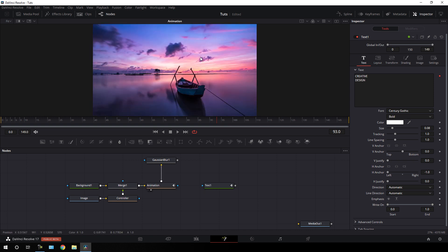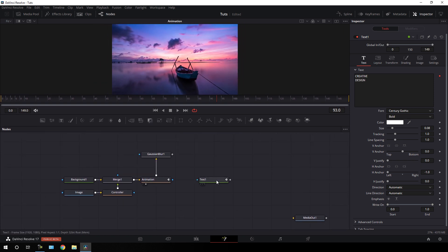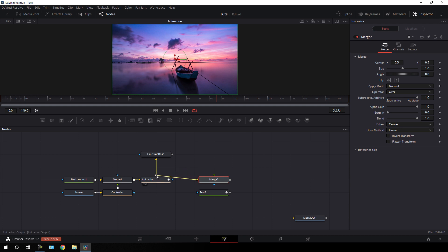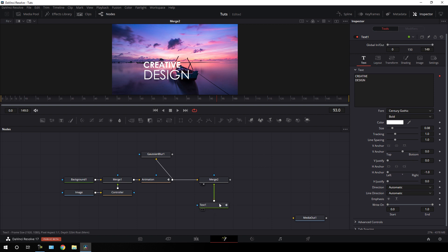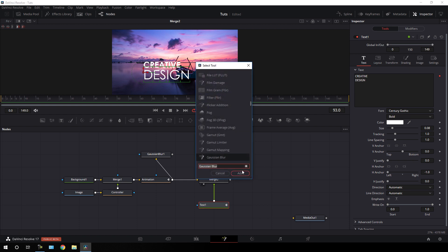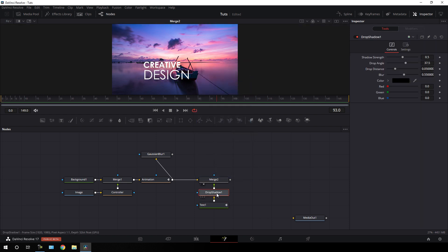After that, we have to merge this text with the main output. Take a new merge node, connect the yellow background point to the output of the animation and the green foreground point to the text. Drag Merge 2 to the viewer to see the text. Now we have to add a drop shadow — select the text node, hit Ctrl+Space, search for Drop Shadow, and hit Add. In the inspector window, set the drop distance to 0 and set the shadow strength to around 0.3.